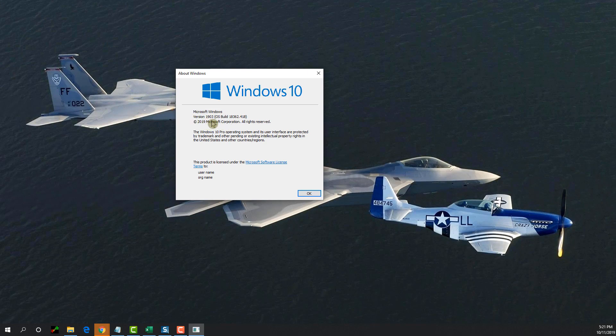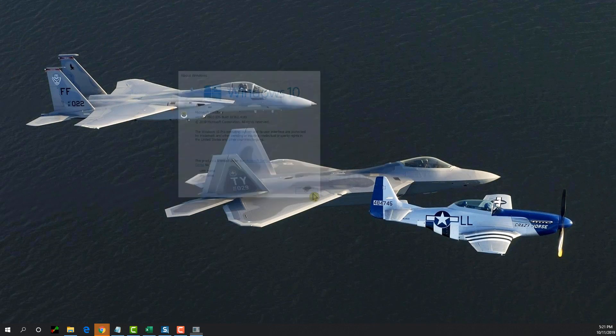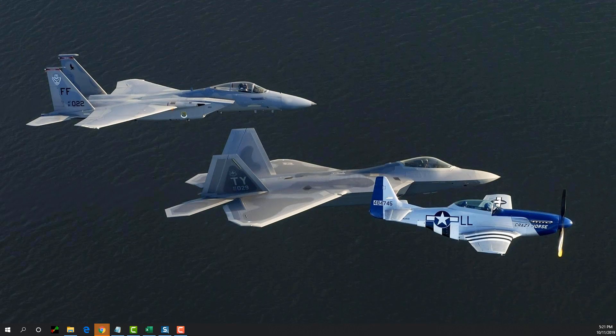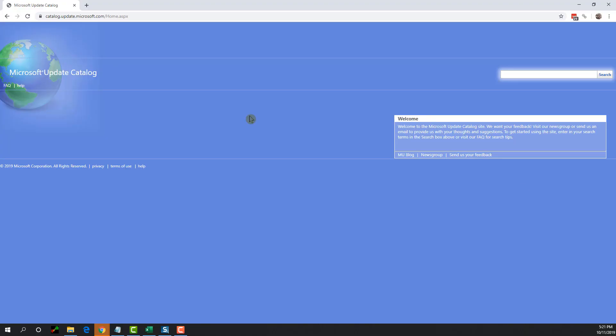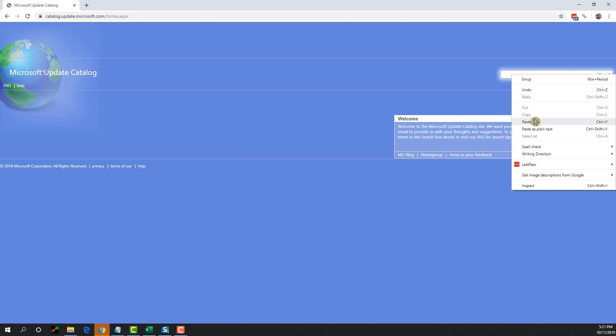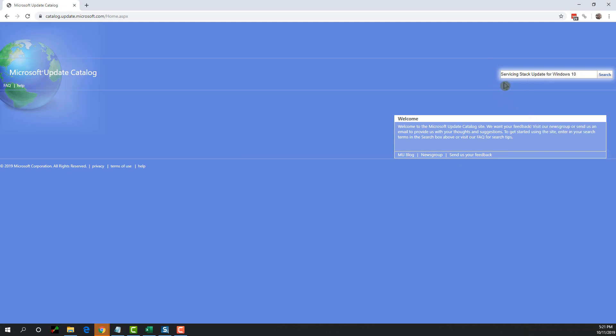Once you find out about the feature update version that is installed, the next thing you need to do is go to the site. This is a Microsoft website, catalog.update.microsoft.com. It's going to look like this. Then in the search area, just type servicing stack update for Windows 10. I'm going to leave this in the description of this video too, and do search.